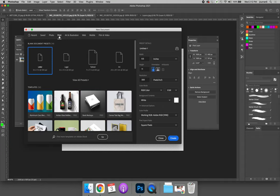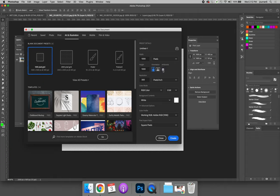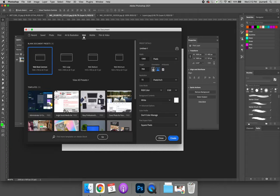So photo and print do not have artboards selected. But illustration, depending on the option that you choose, will often have artboards activated by default. You'll also see them in web a lot. So by default, artboards have been selected.